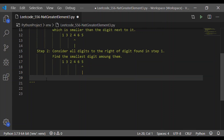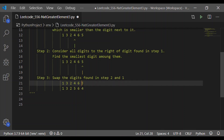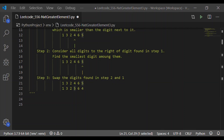Step 3 is to swap the digits found in steps 2 and 1. In step 1 we found the first digit from the right which is smaller than the digit next to it, and in step 2 we found the smallest digit to the right of that. So 4 and 5 are swapped in step 3.